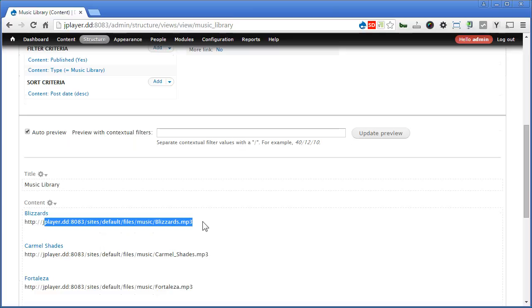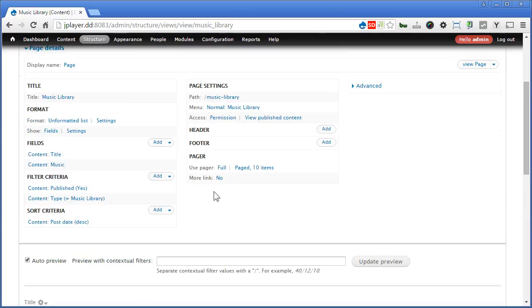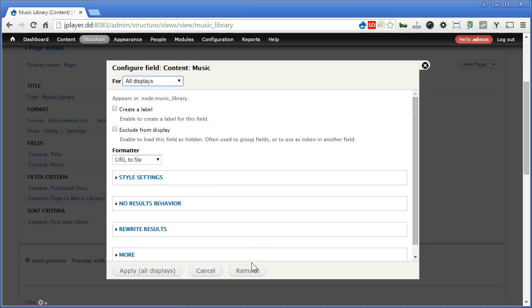Now instead of using this music field to output the path which doesn't work for JPlayer, we use another field called file path. Now before that, let's remove this music field to avoid confusion. Scroll up. Music field. And remove.